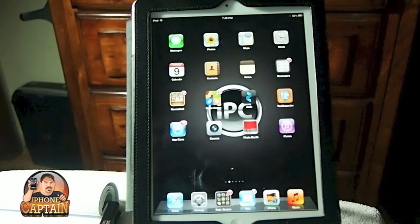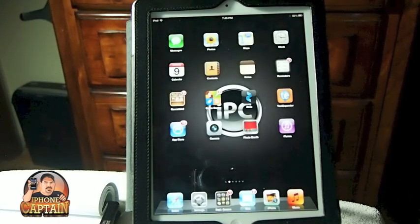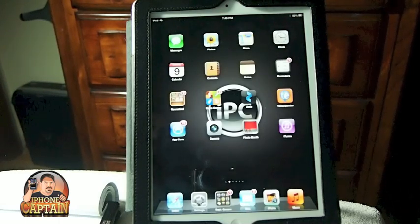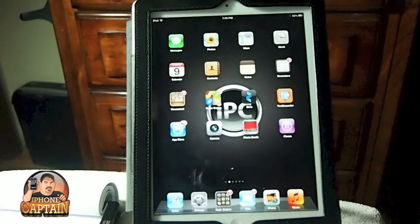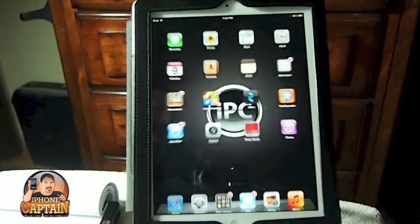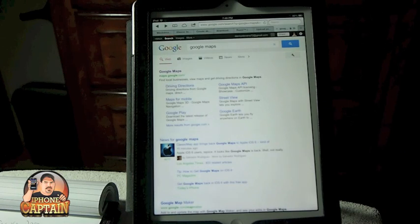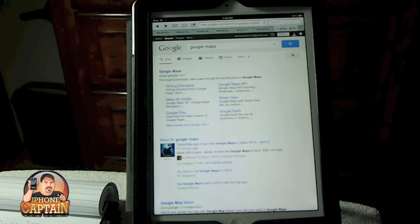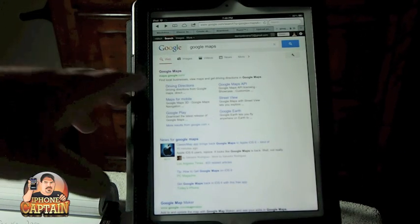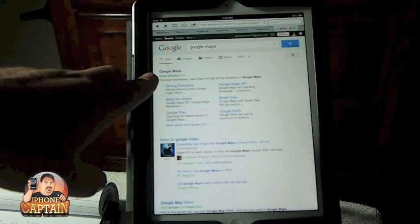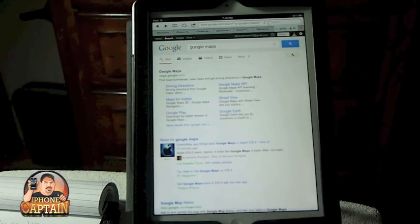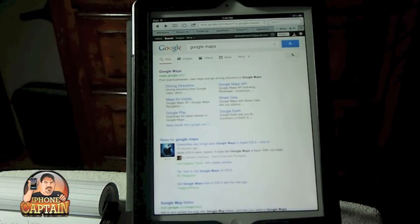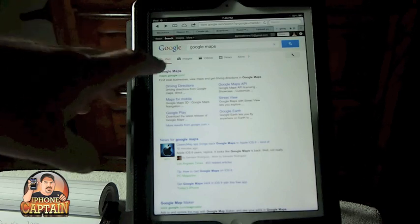Well I'm going to show you how you can add it to iOS 6. Very simple. All you need to do is open Safari, go to Google Maps. You need to type in maps.google.com and click on that link.